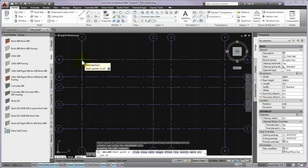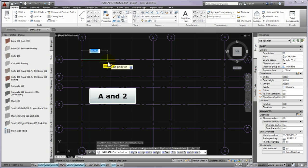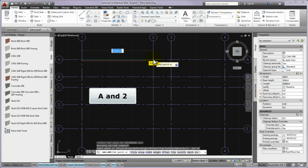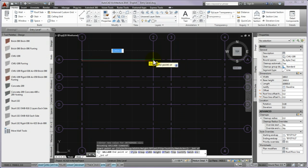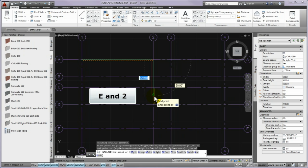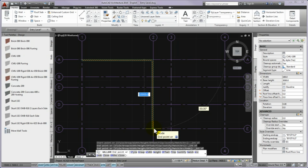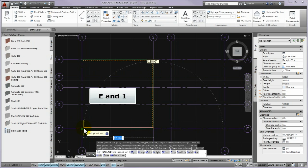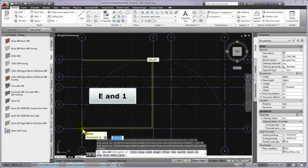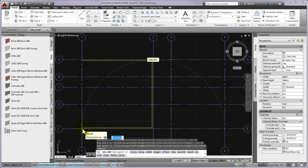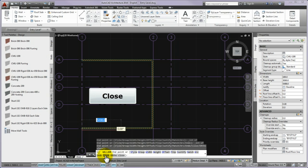For the wall end points, you can use the intersection of A and 2 grid lines. For the second wall, you can use the intersection of E and 2 grid lines. For the third wall, please use the intersection of E and 1 grid lines. Now let's see how to create the fourth wall by using the close option. The last wall segment is made by the close option, which means the program will automatically close the wholly drawn wall chain.